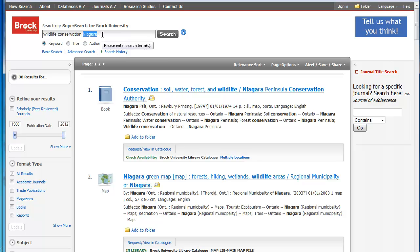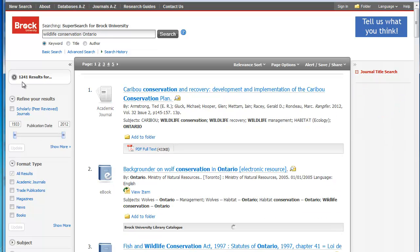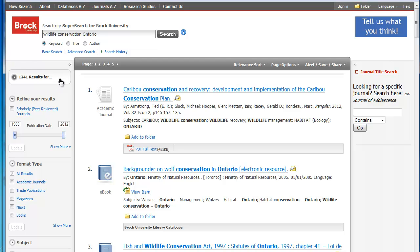Another strategy, if you don't think you have enough, is to go a bit broader. So we'll try Ontario. And you can see now I've got quite a few results. But as I narrow down by the different format types, I may find that I have just a bit too much information. But that's okay — it's not way, way too much. However, there are still strategies I can use to try and narrow it down or focus on a topic.